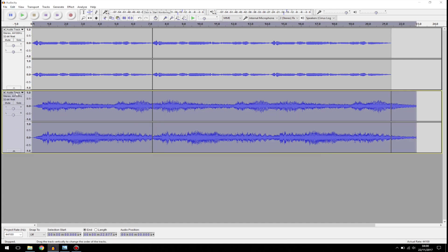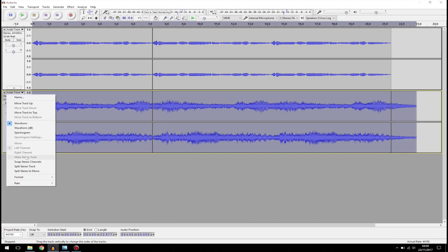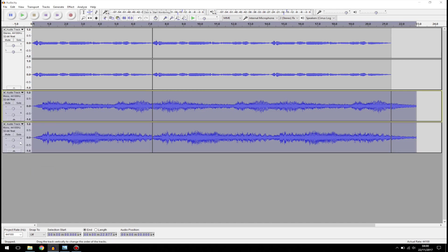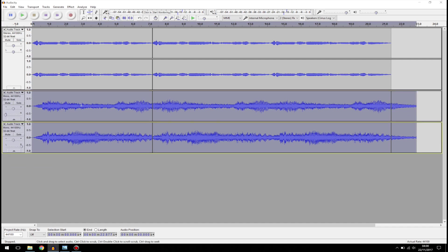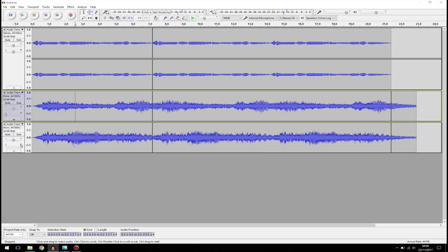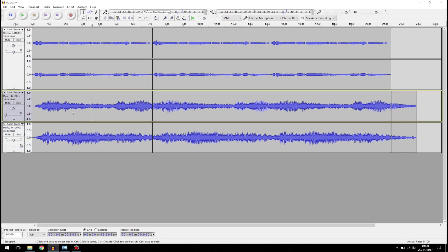Once you click OK, go to Audio Track and select Split Stereo to Mono. The first track I'm going to pan to the left, and the second one I'm going to pan to the right. This is just one stereo track but I've split it into mono tracks so I can pan those reverb effects to the left and right.